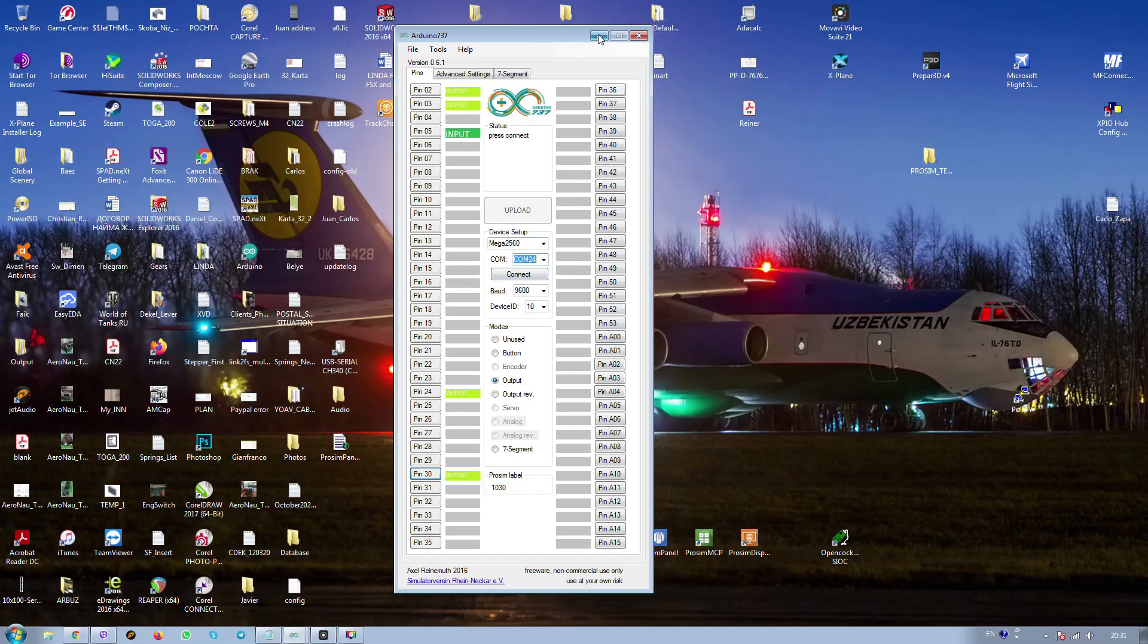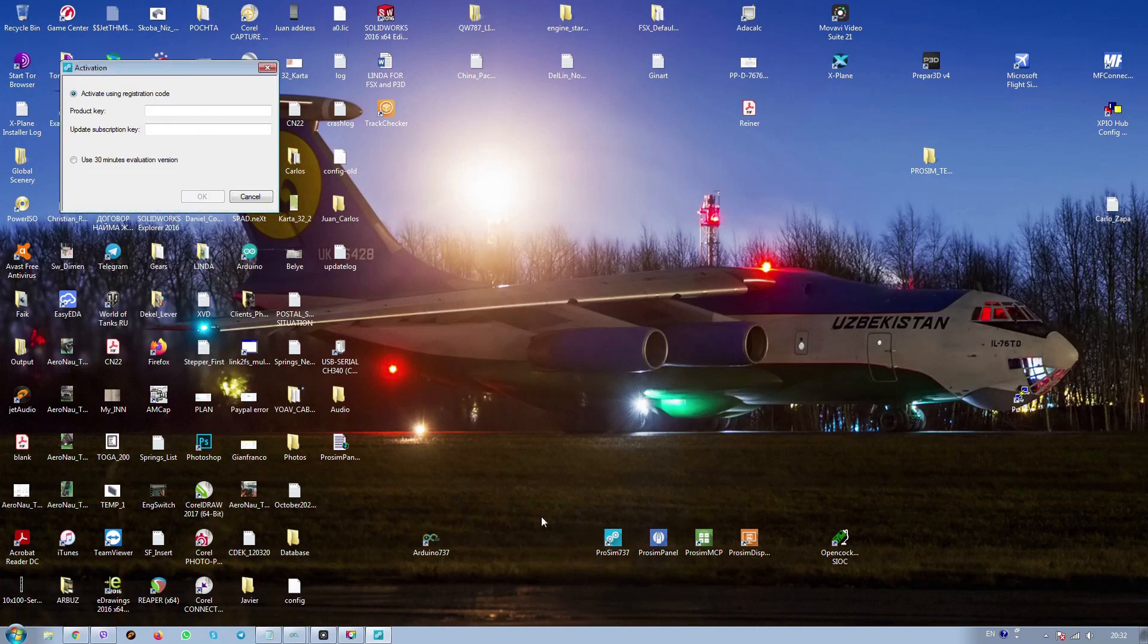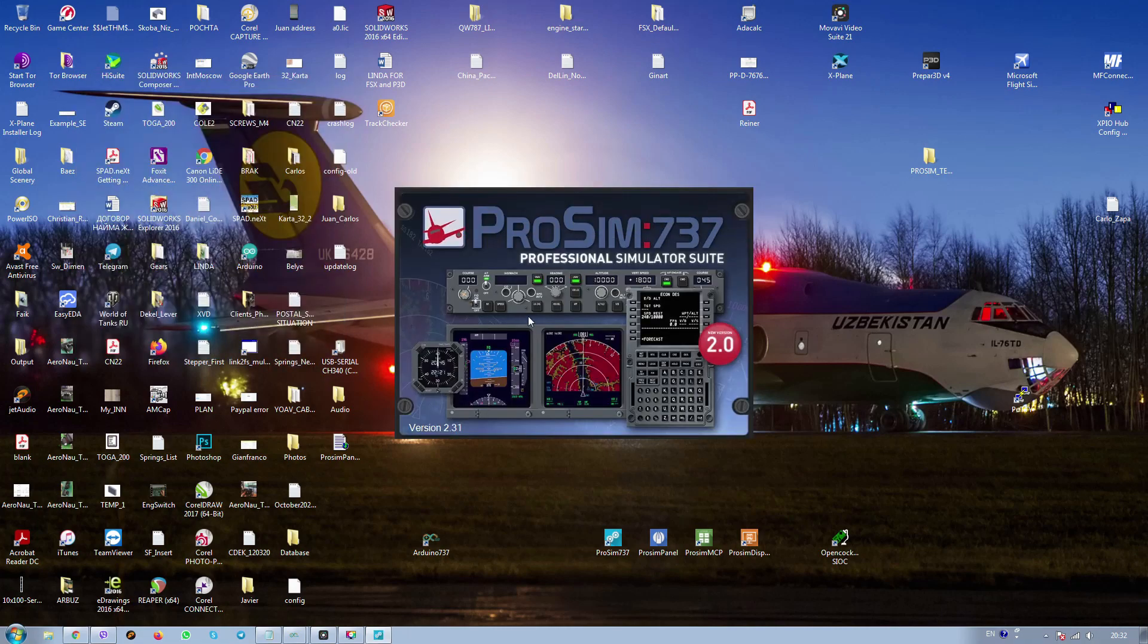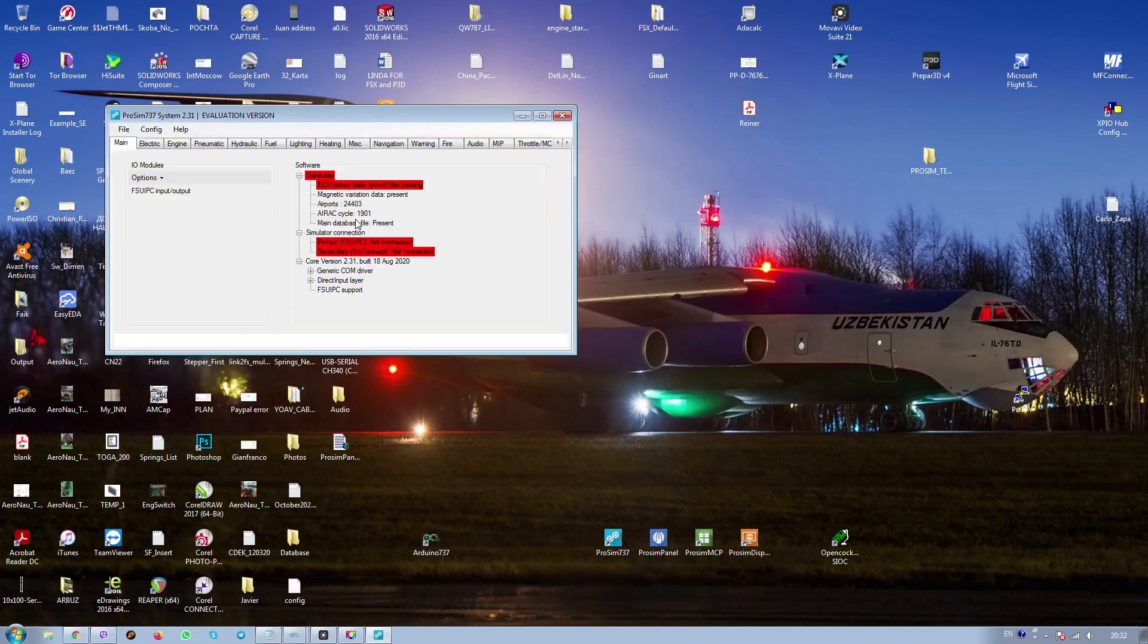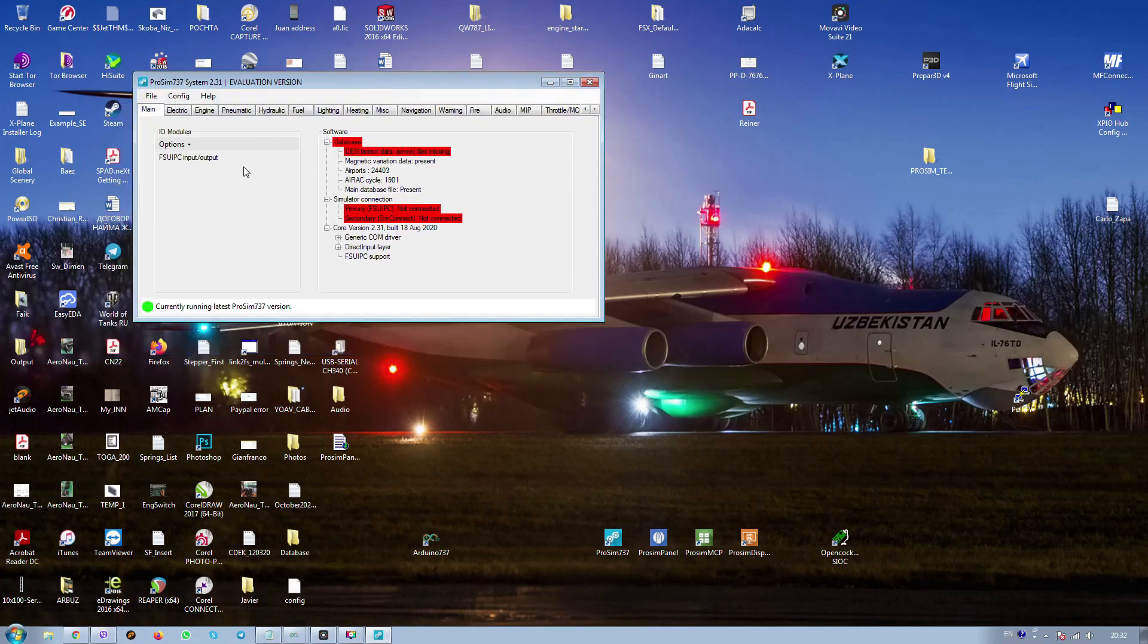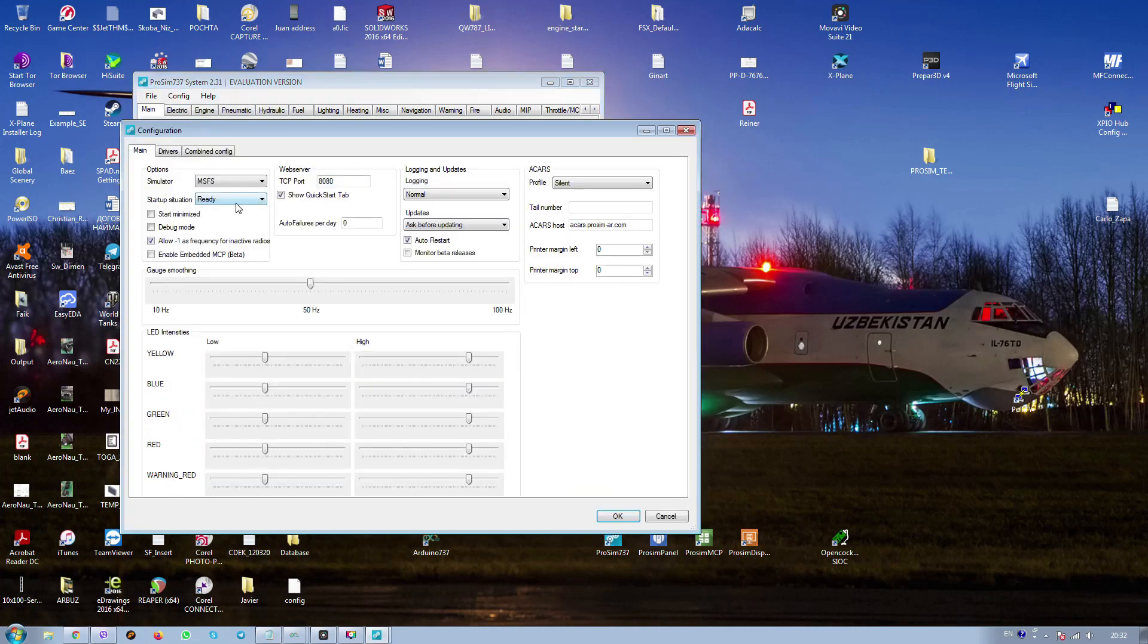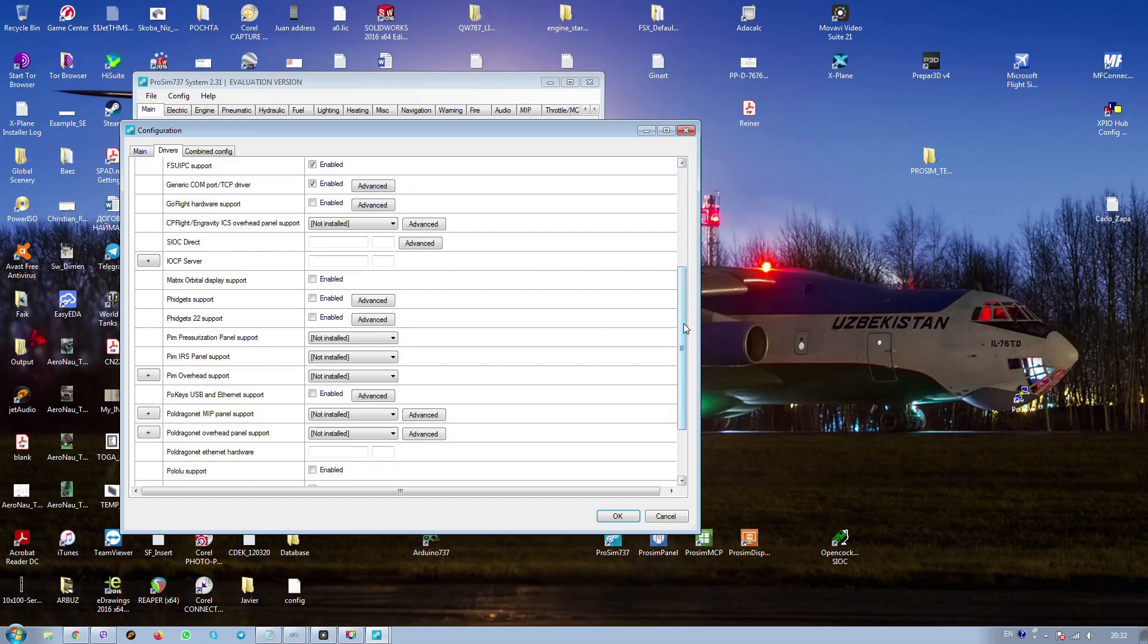Now we will go to prosim. It should be disconnected after uploading. We disconnect the project. Projects, Arduino 737. We're just starting prosim. I have used the demo version here. Okay, accept prosim 737 version 2.